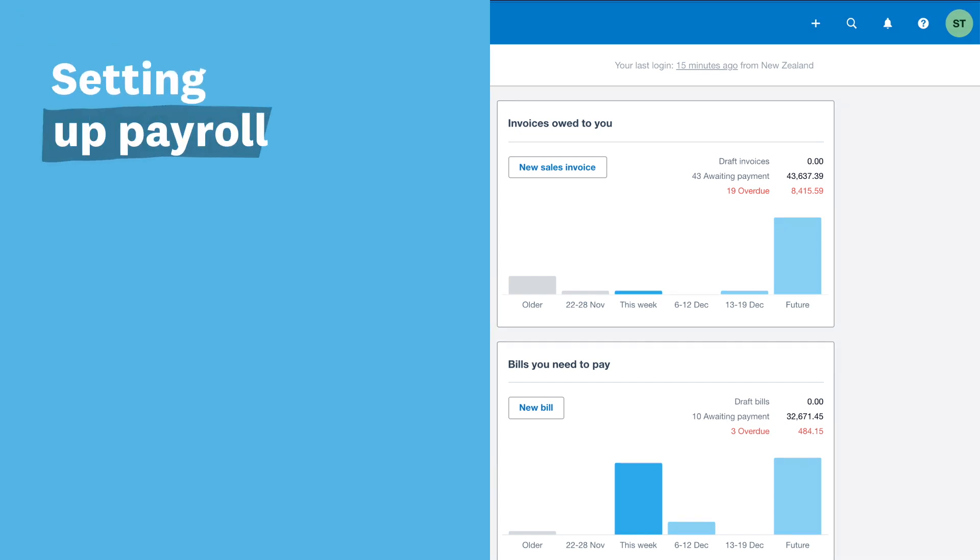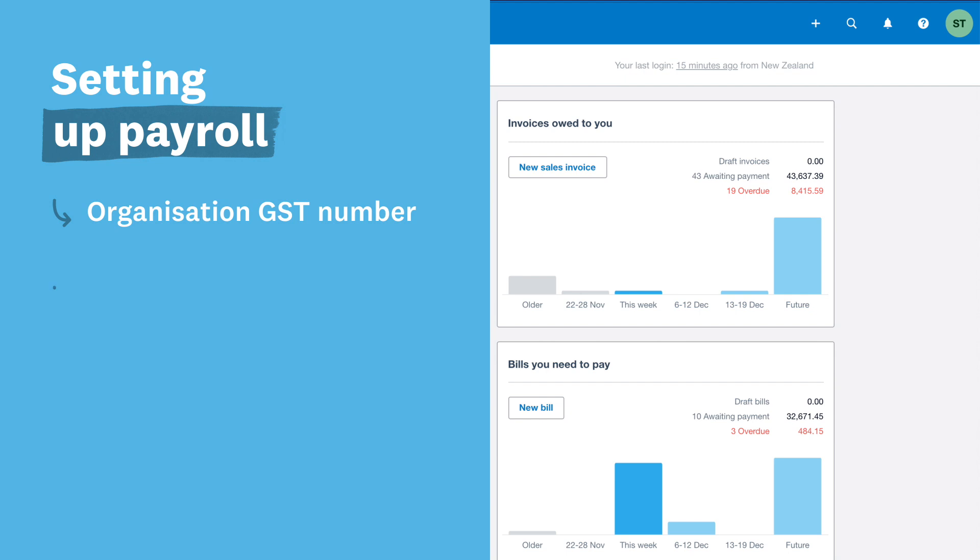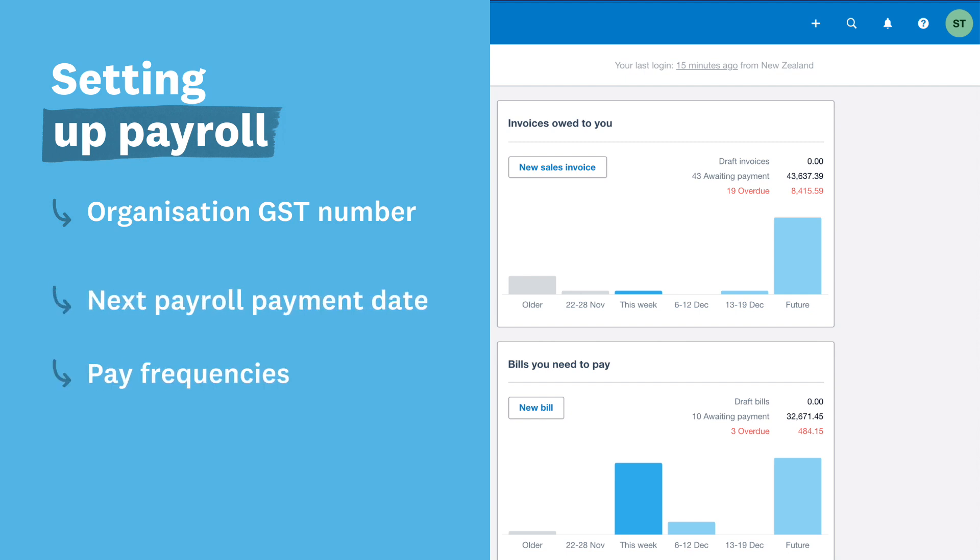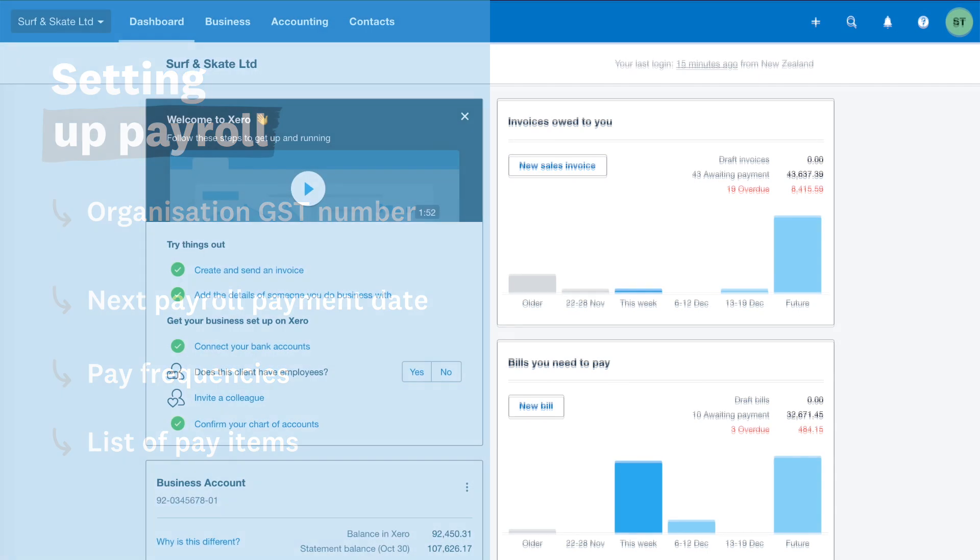You'll need your organisation GST number, your next payroll payment date, your pay frequencies (that is, how often you pay your employees), and your list of pay items. These are the earnings, deductions, and reimbursements relating to your employees.